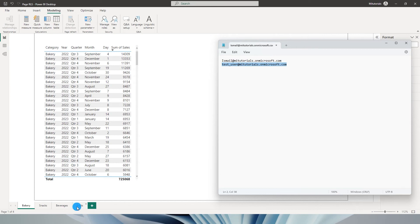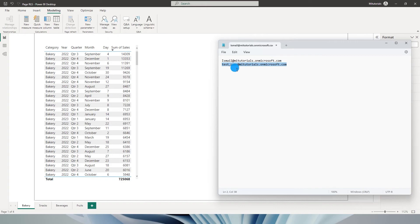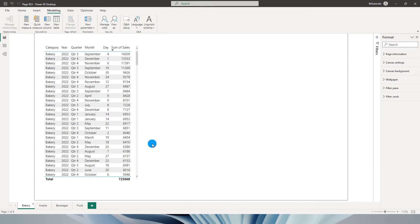For example, beverages and fruits, and I want to hide pages bakery and snacks from the test user ID. So how do we do this? This is what I will be teaching you today. So let's get started with this tutorial.